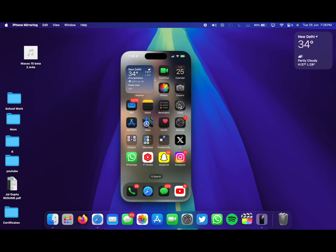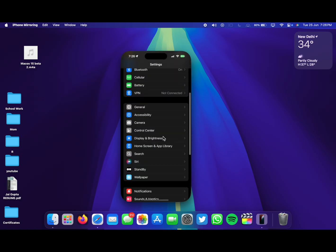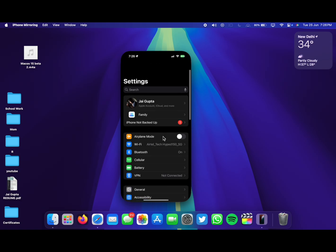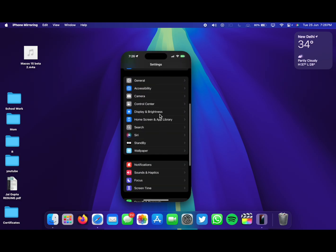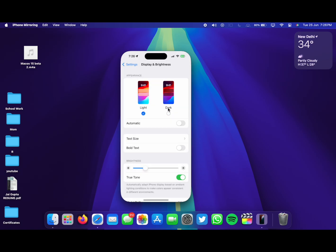I have already posted, if not already I will be posting a video on iPhone mirroring. By the time you are watching this video I have probably already posted a video on it talking about iPhone mirroring. This is a really cool feature which is a part of macOS 15 beta 2.